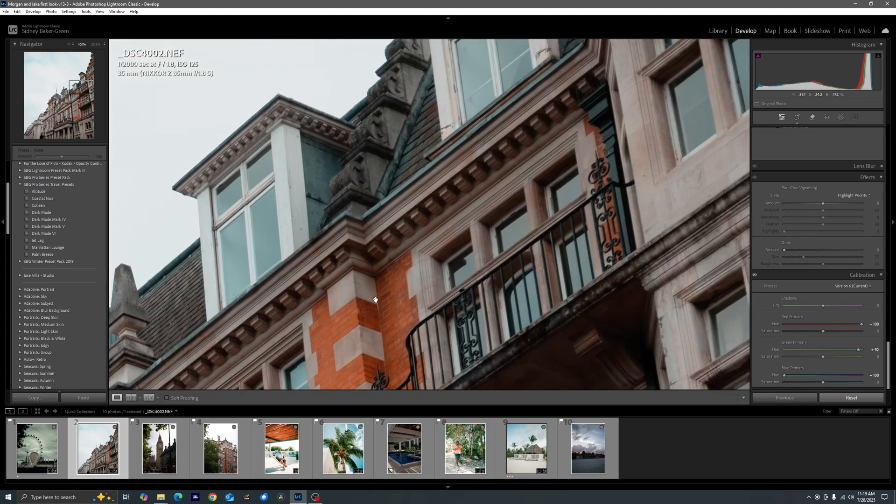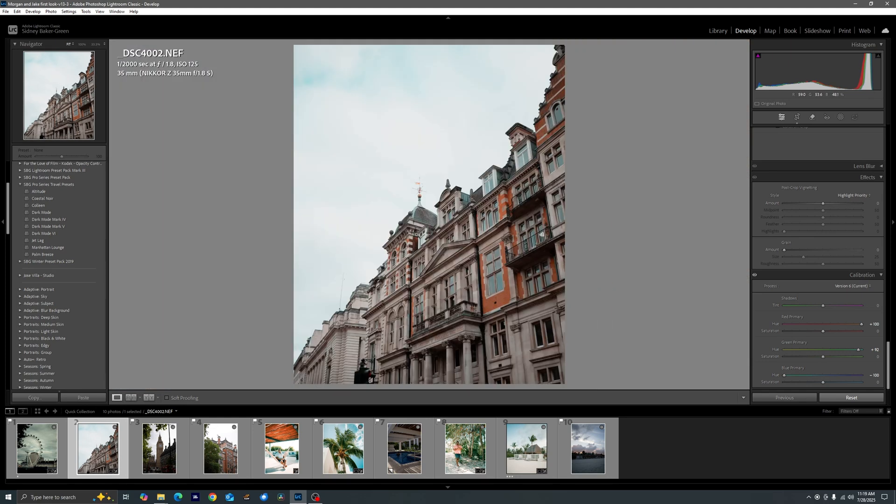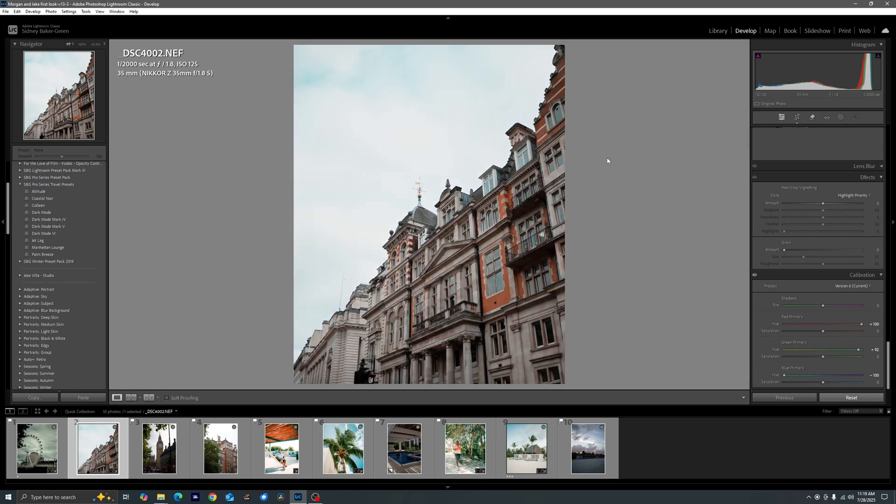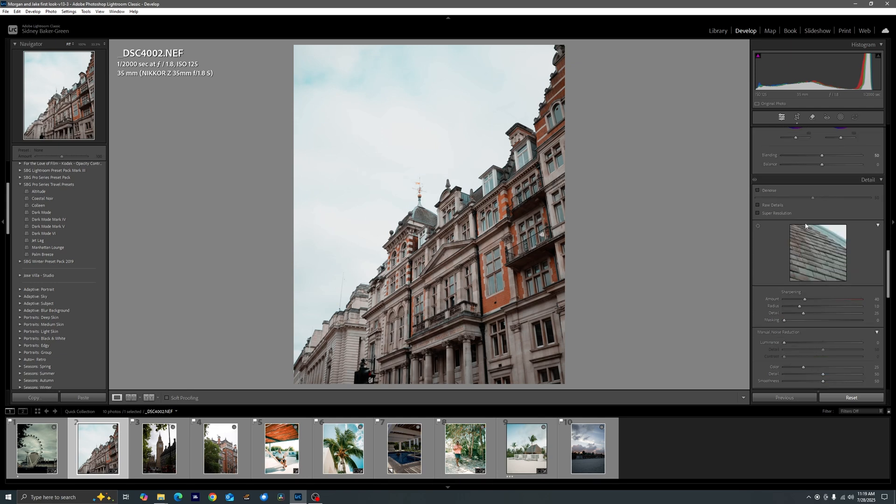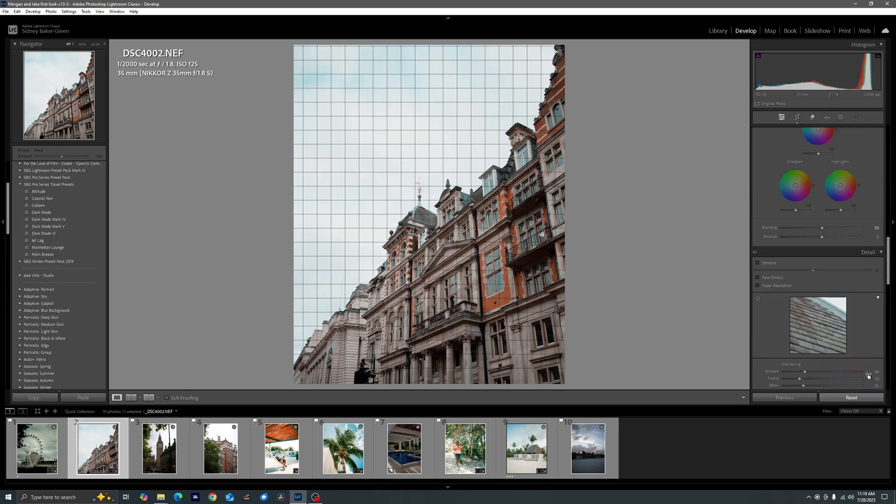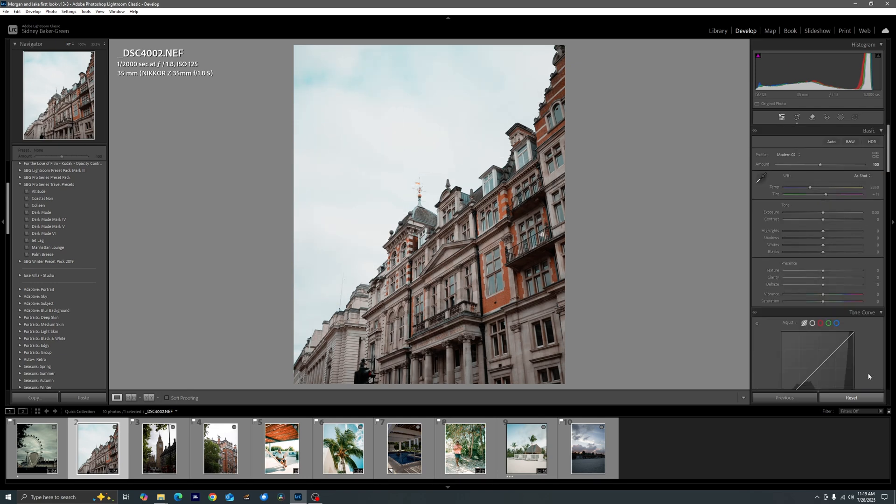Now do you see what that's done here how it brings out just the nuance here. The teals, the oranges, they pop. It's more of a split toned look. Let's go ahead and look at the before and after. So that is the foundation that we start with. From here we'll go ahead and scroll up to our basic panel.